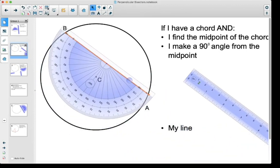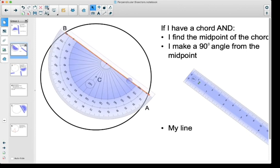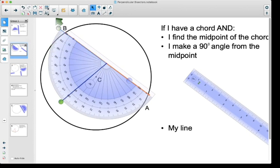I'll bring my protractor out here and line it up on my orange line, also on that purple dot that we had just made on the center of the line. If I draw that line at 90 degrees — look at that — it goes right through the center of the circle.